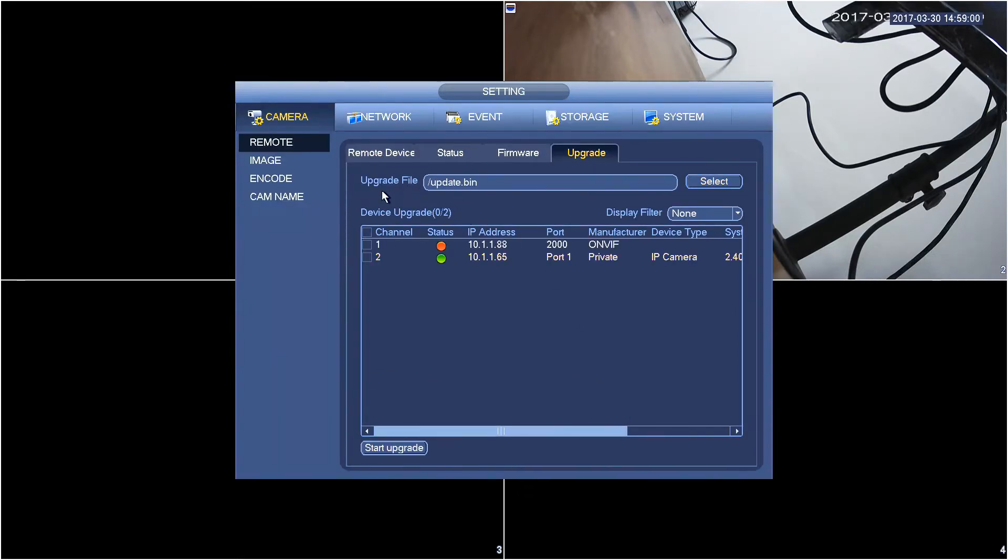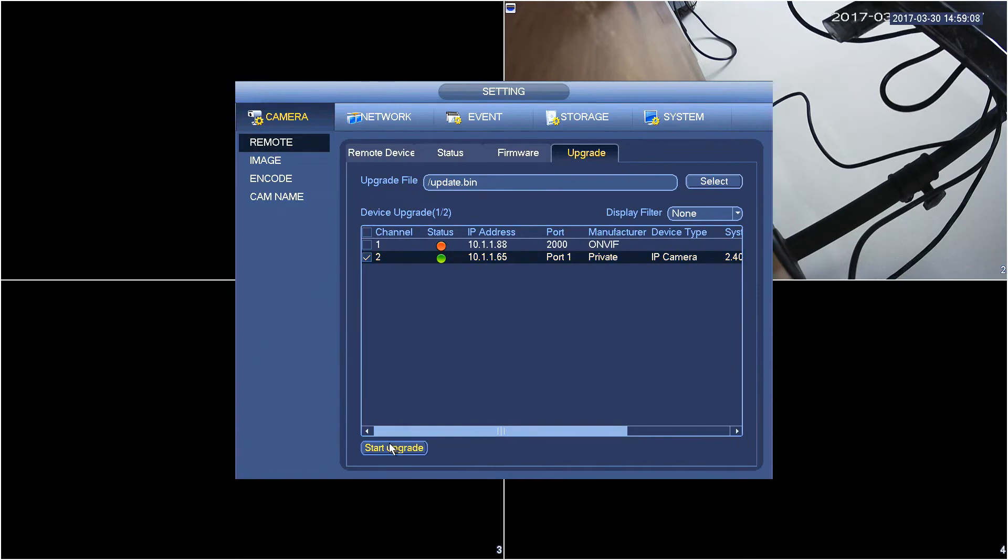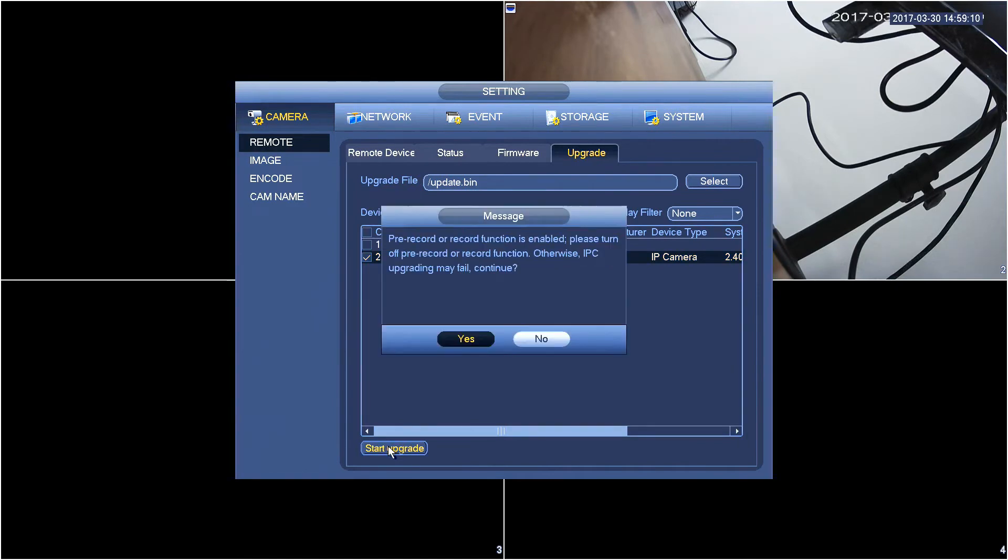Once that's done, you can see in the upgrade file path here your file is populated. Select the camera you want to push this firmware to, in this case it's my second camera. I'm going to press start upgrade.